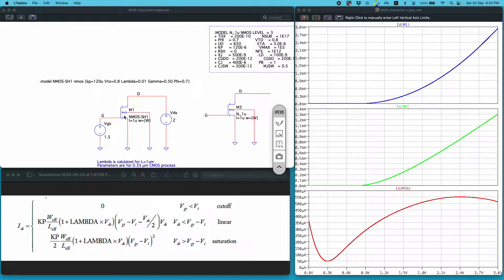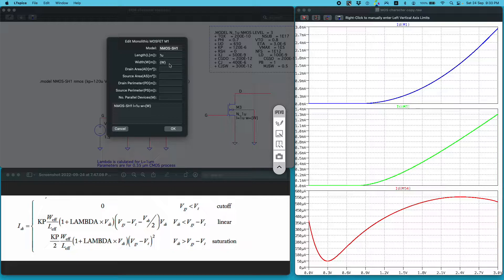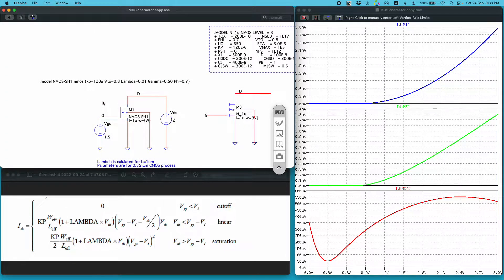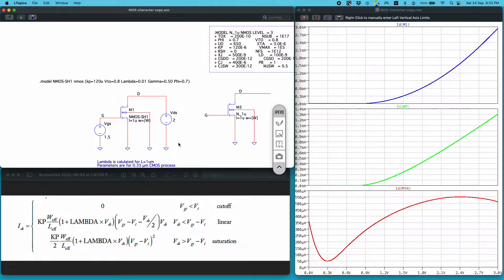In addition to the model file, you have to go into the properties of this four-terminal device and define the length, width, drain area, and other device parameters. I have defined the channel length as 1 micrometer and width as a variable W, because I want to show the effect of varying width on the MOSFET characteristics. This is good enough to simulate a Level 1 MOSFET model.